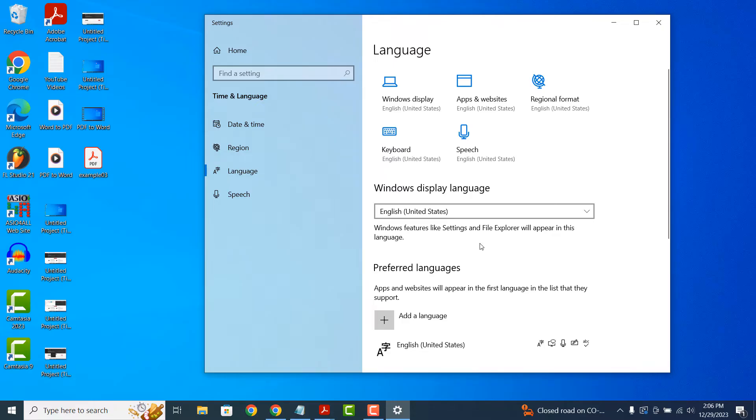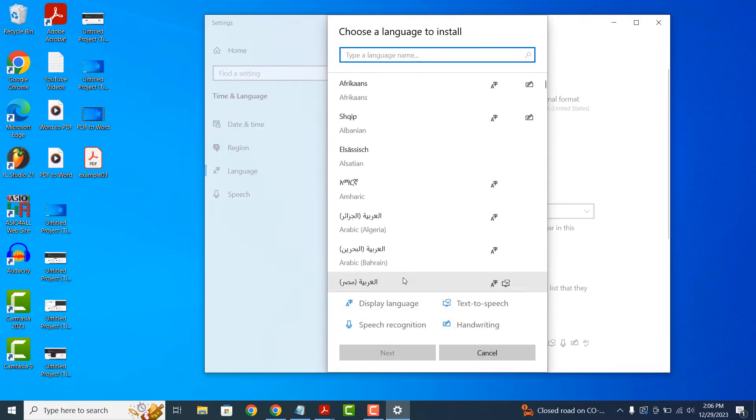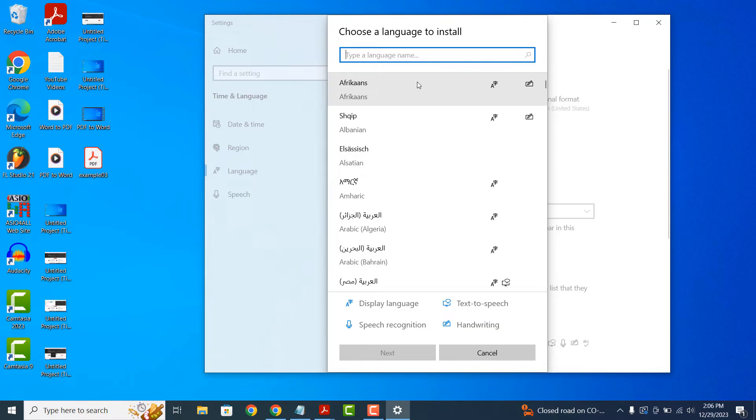To change your computer's language, click on the add a language button. The choose a language to install dialog window will now display. From here, you can either manually scroll around and select a language you'd like to apply or you can type one in. In today's demo, I'm going to select German.